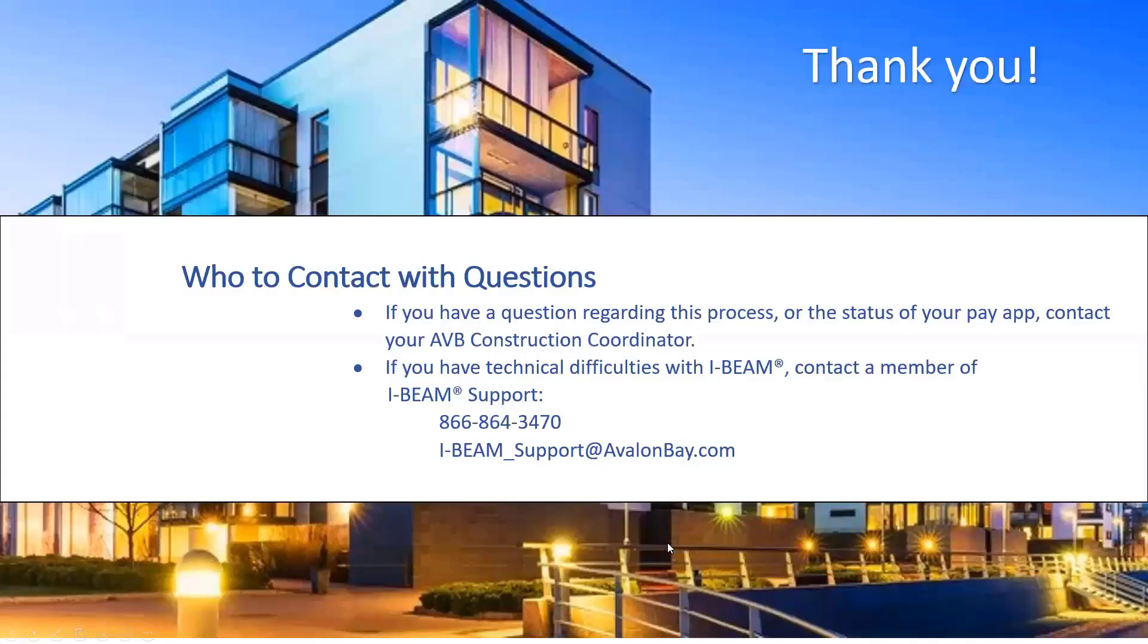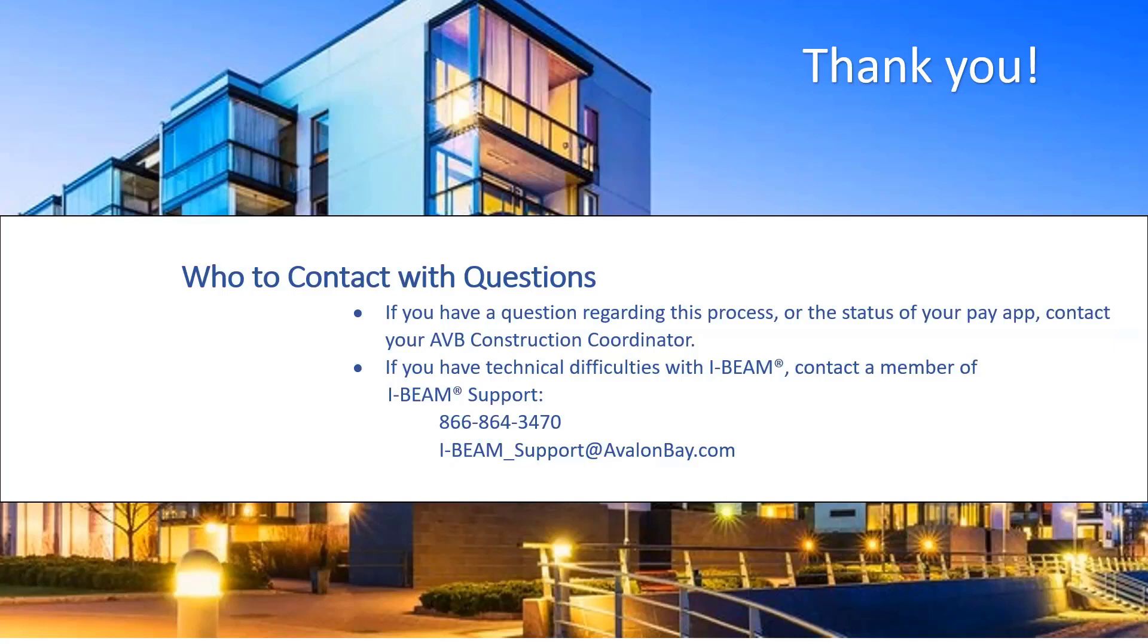Thank you for taking the time to watch this video on signing your lien waiver. And don't forget there are written instructions available in the help section of any process to guide you through the steps. If you need further assistance, reach out to your designated IBEAM support team member or your Avalon Bay project coordinator. Thank you.